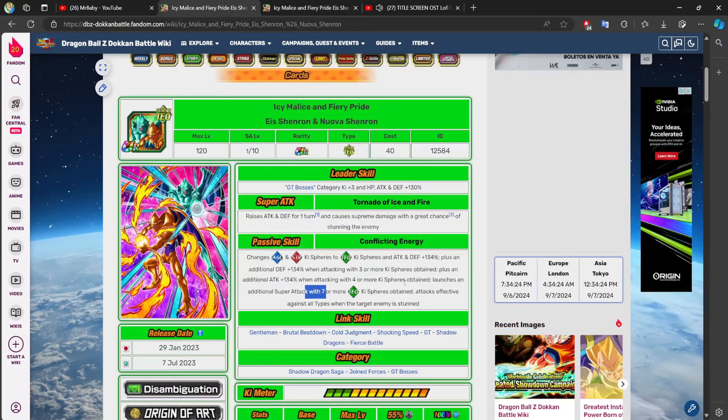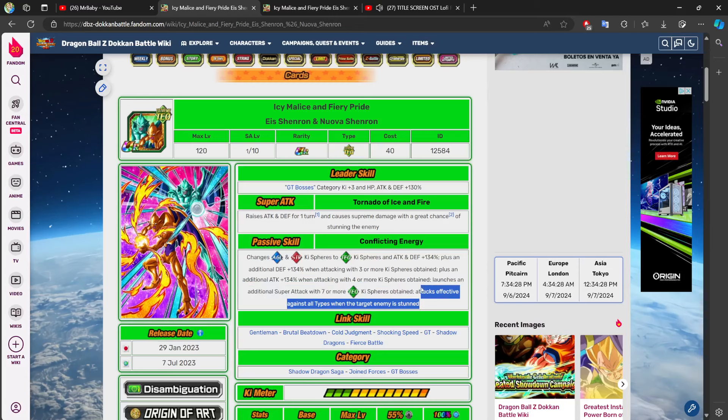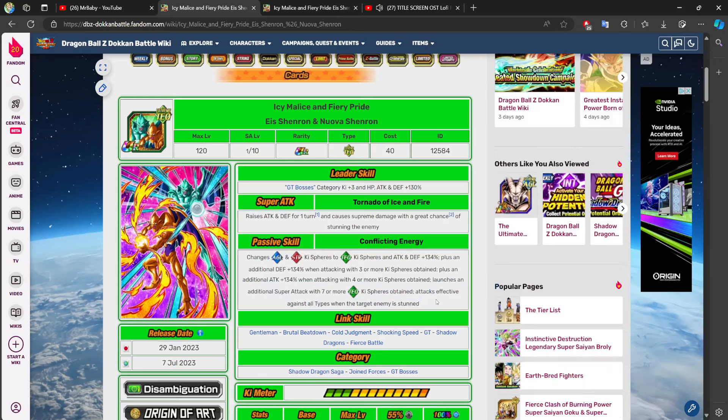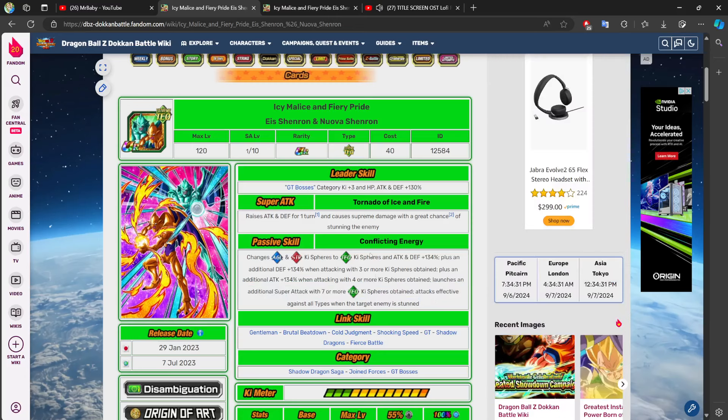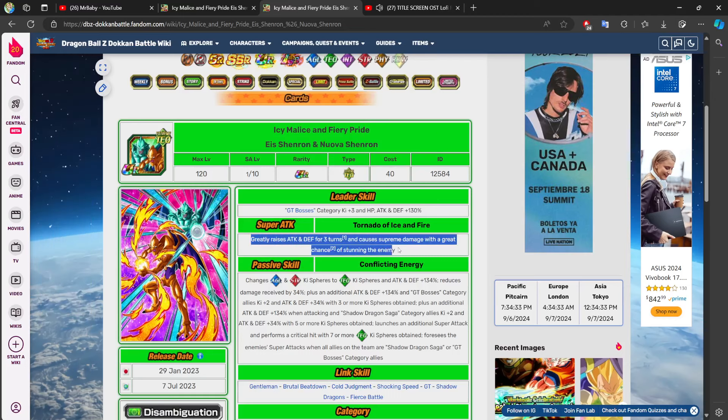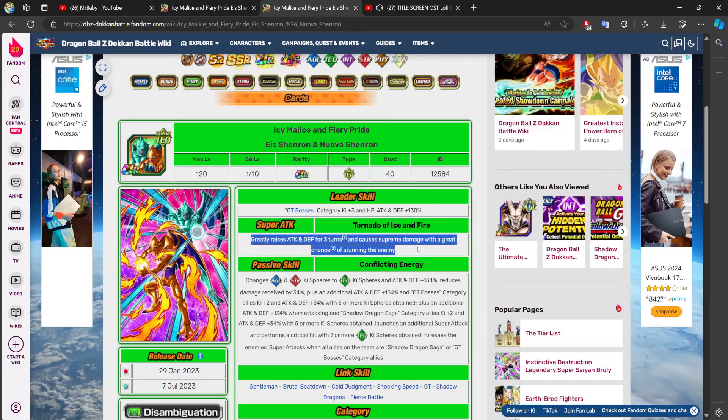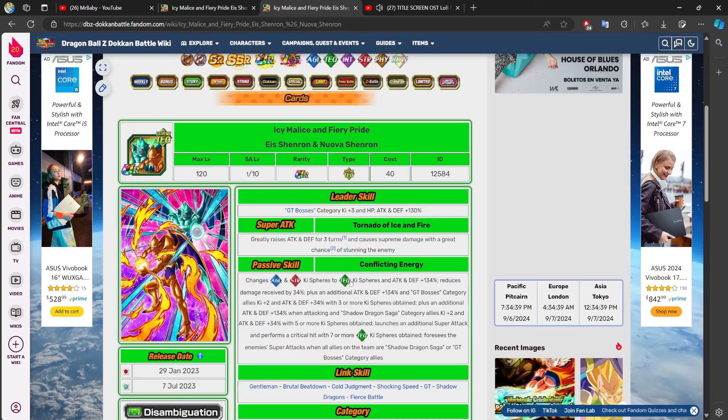Which means that when this character, who we already know is doing no damage, when they're up against an enemy, those crits are going to do some real damage now. Especially when you're greatly raising your stats. So, this character is a character you can put in slot three, you can super attack with.